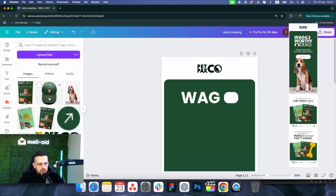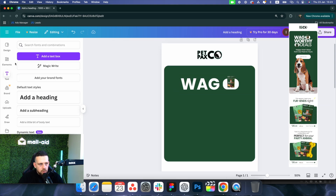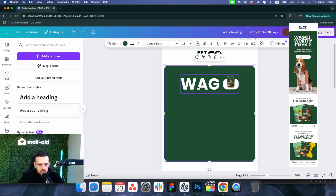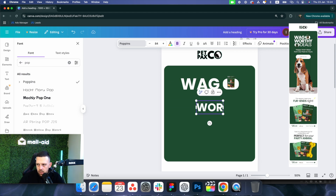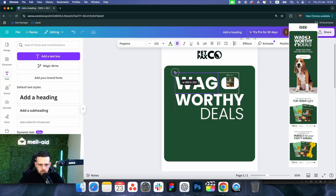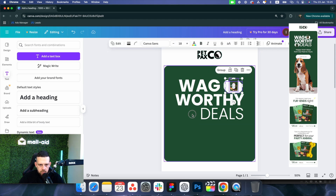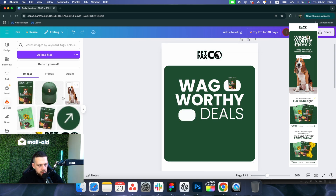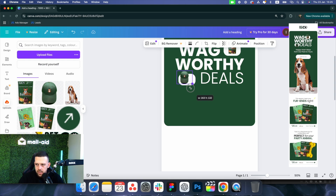Let's add the product here. We'll continue with the text — let's add another heading in Poppins. You can copy and paste elements instead of creating everything from scratch. Let's ungroup, copy-paste, and move it over. We have another product, so let's upload that one and resize it.